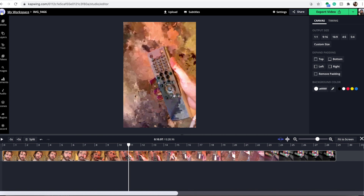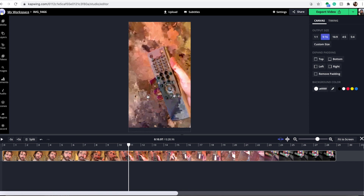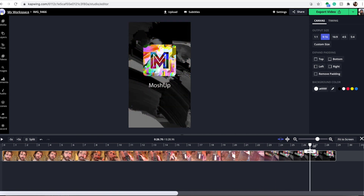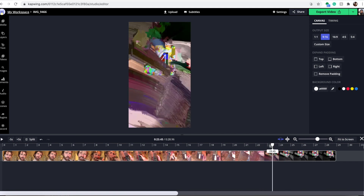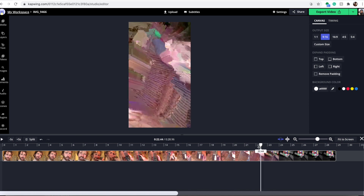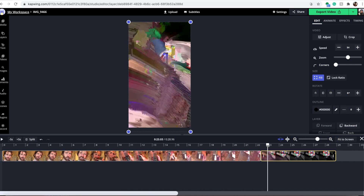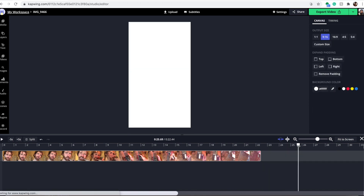If you want this for TikTok, click on the canvas output size and select nine by 16 — this is the aspect ratio for TikTok and Instagram Reels. To cut out the Mosh Up watermark outro at the end, go to right where it starts to fade, then click the split button on the left or press S on your keyboard. Delete that excess section. Now all the watermarks are gone.